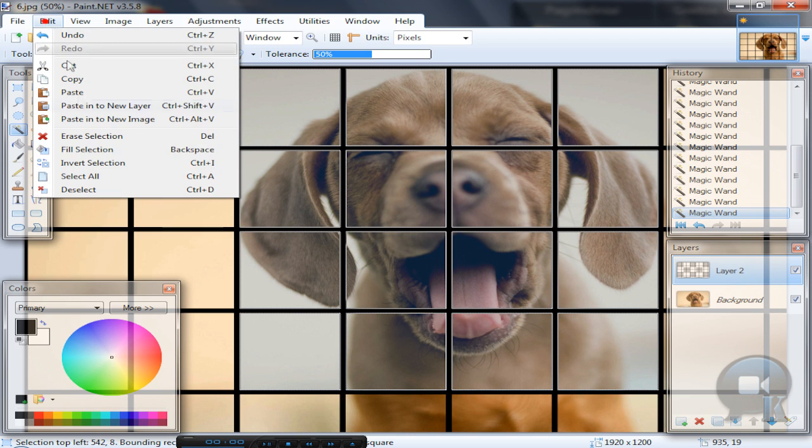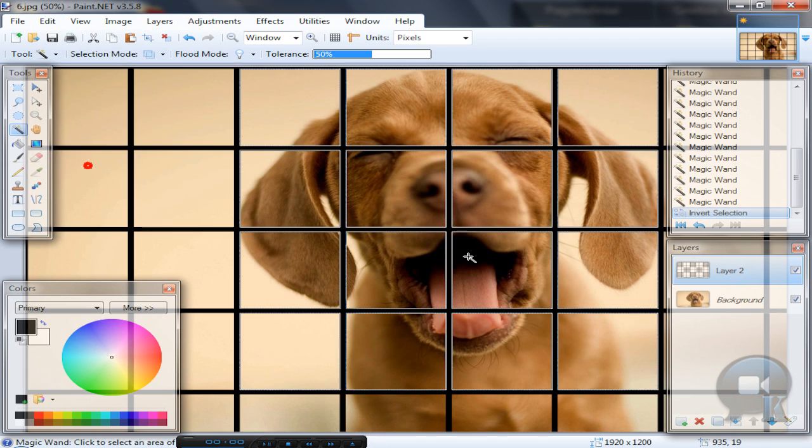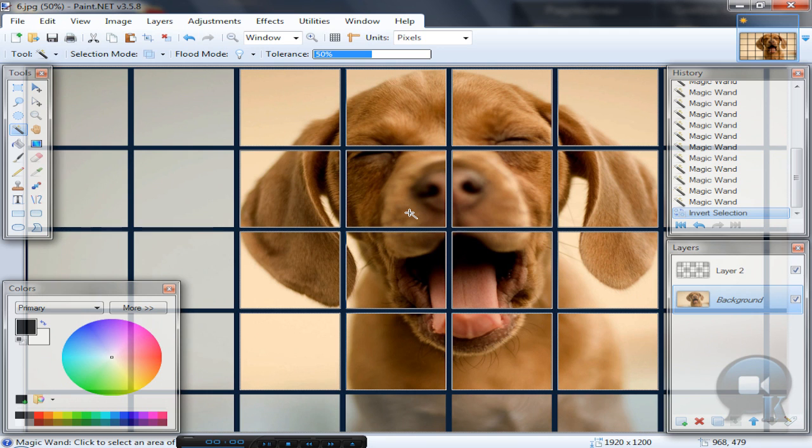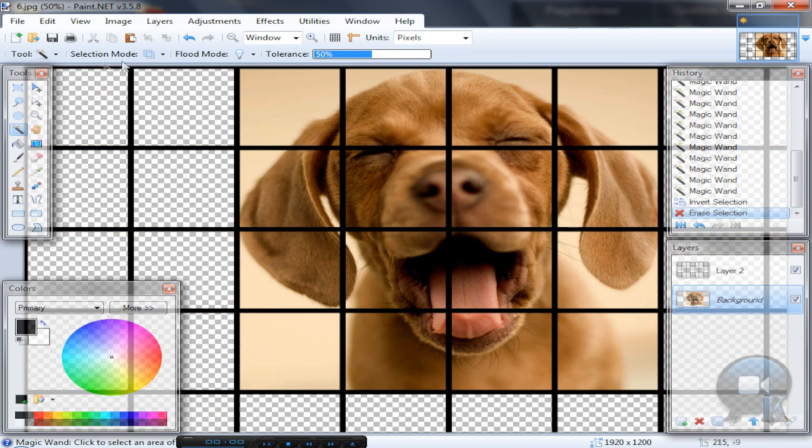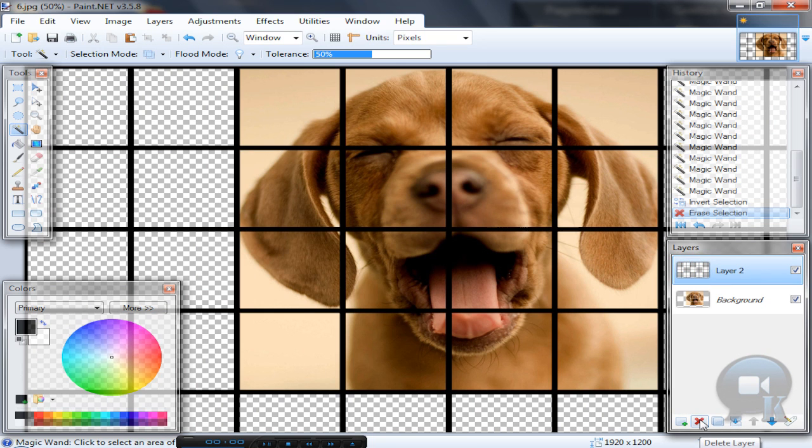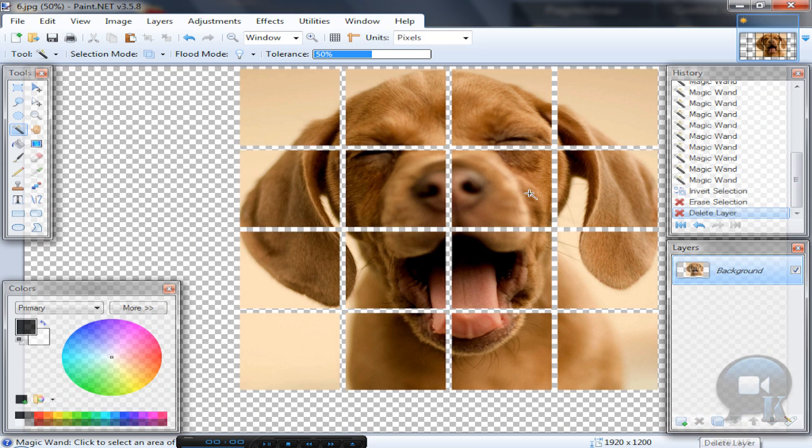After that, go to Edit, Invert Selection. Go to your background image and hit Delete on your keyboard or press the Cut button. Go to the top layer and delete it.